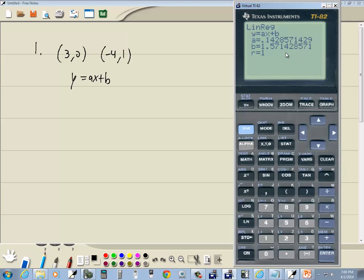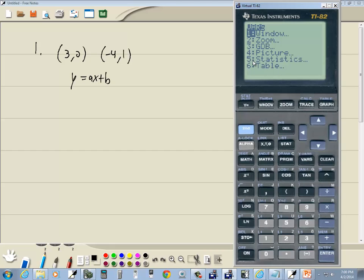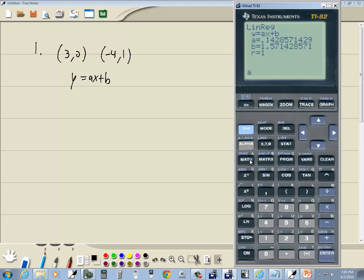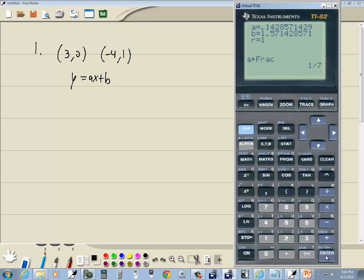We don't want decimals, so we want to convert those to fractions. We're going to go into the VARS button to find A and B. Press VARS, choose 5 for Statistics, right-arrow over to Equation, and then press ENTER on A. Then press MATH, ENTER, ENTER. That tells us A is 1/7.